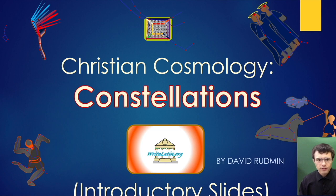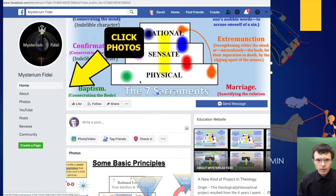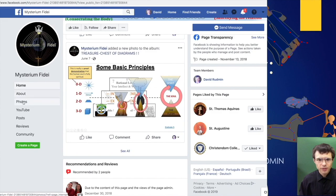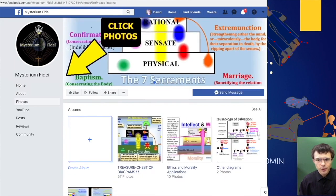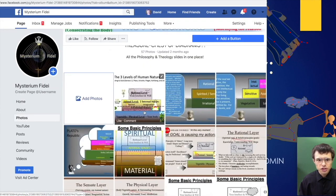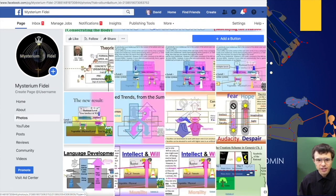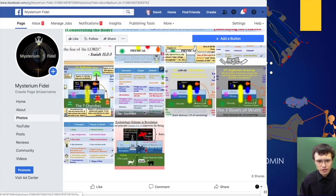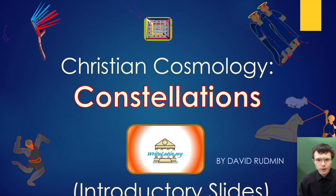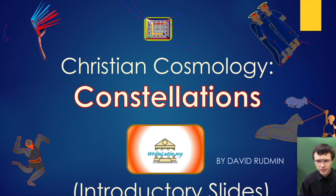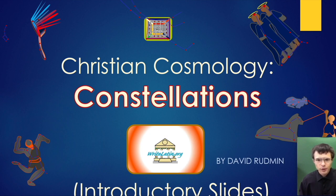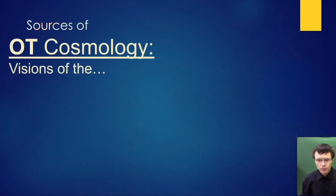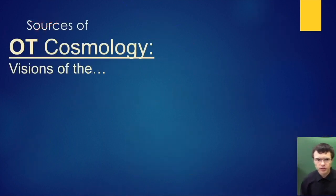Welcome to this video on Christian Cosmology, brought to you by Mysterium Fidei. Look us up on Facebook if you like systematic theology videos. Before we begin, we should go through the sources of where this comes from.